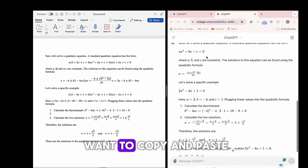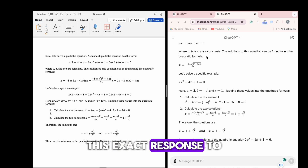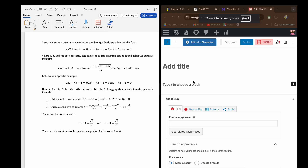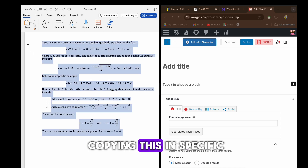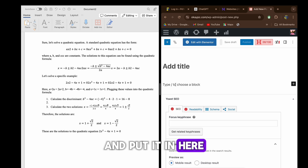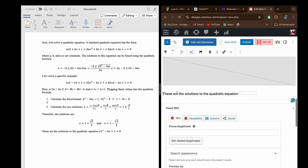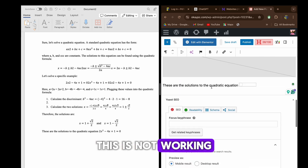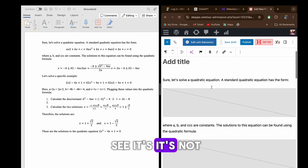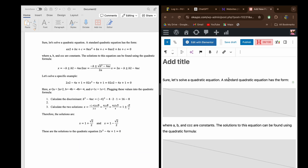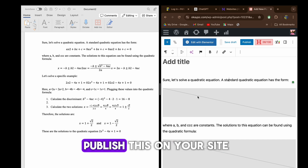That's part one. Now, the second part of the video: what about when you want to copy and paste this exact response to your WordPress? If you try copying and pasting directly, it's not going to work — you can see it looks completely different.